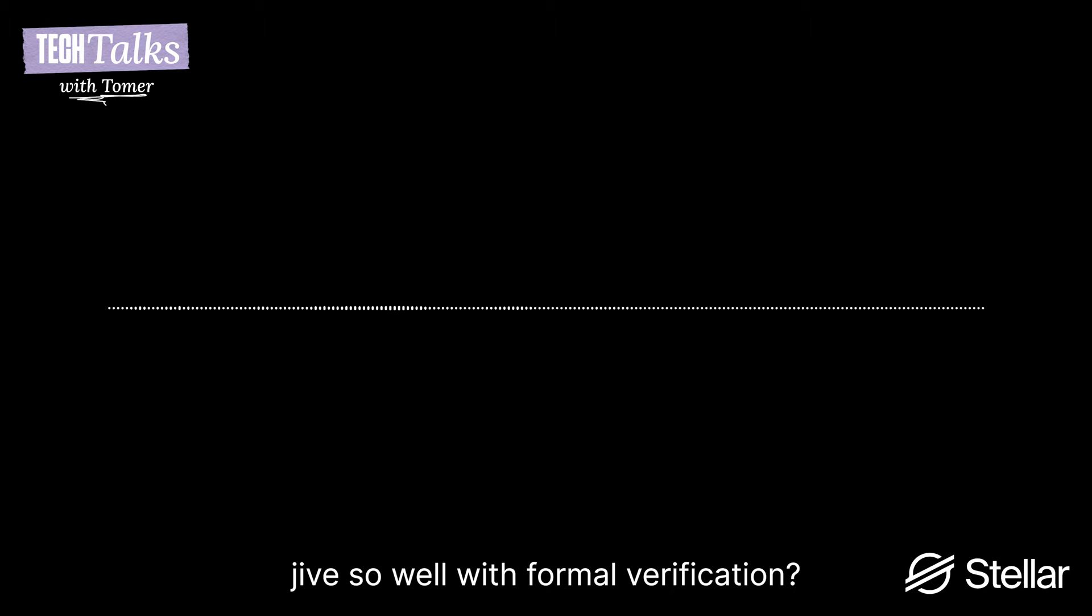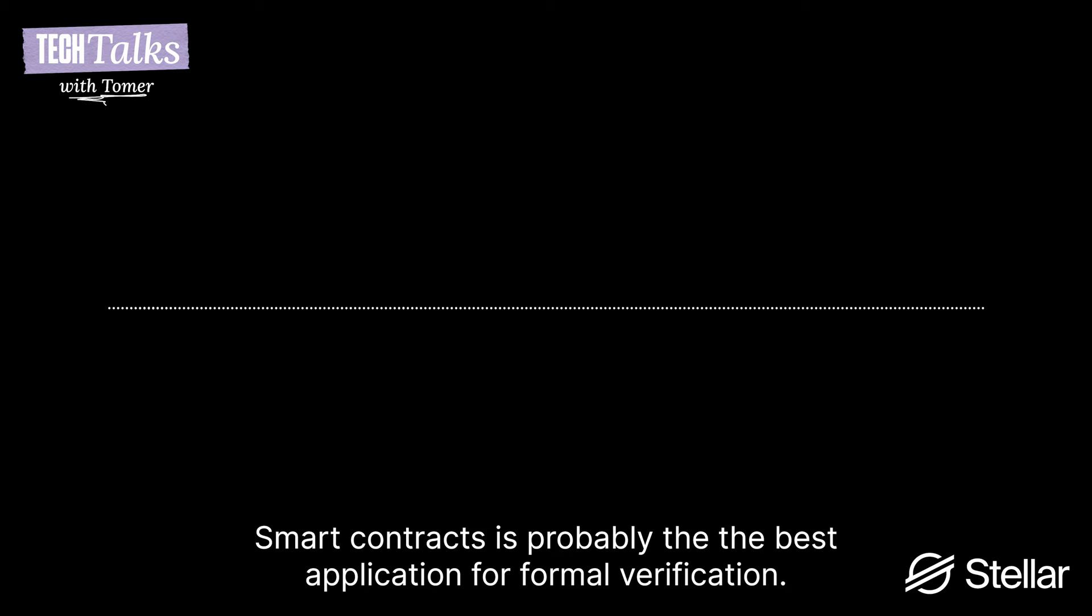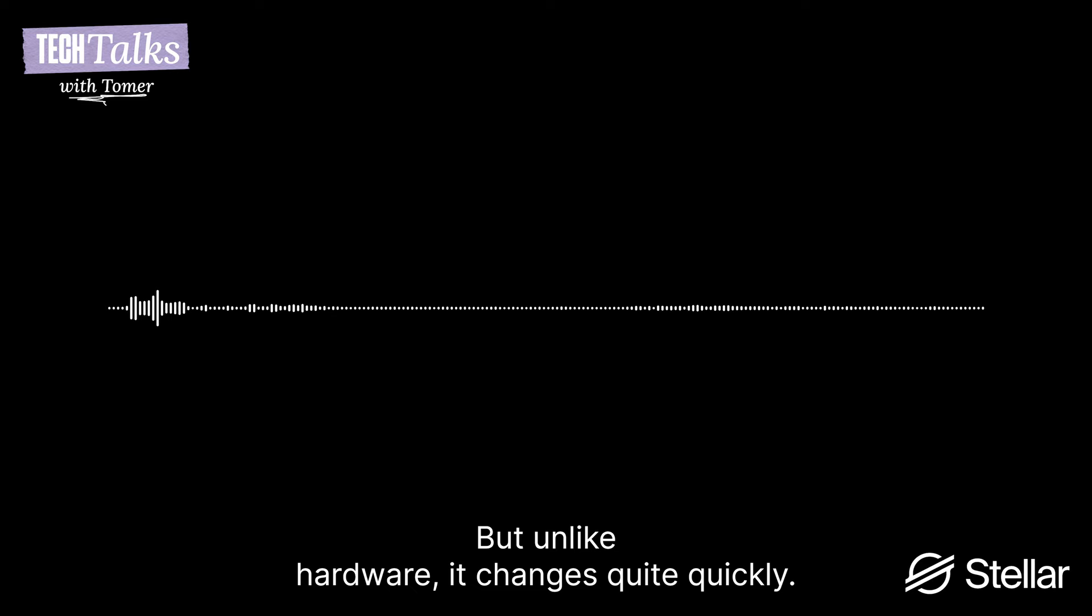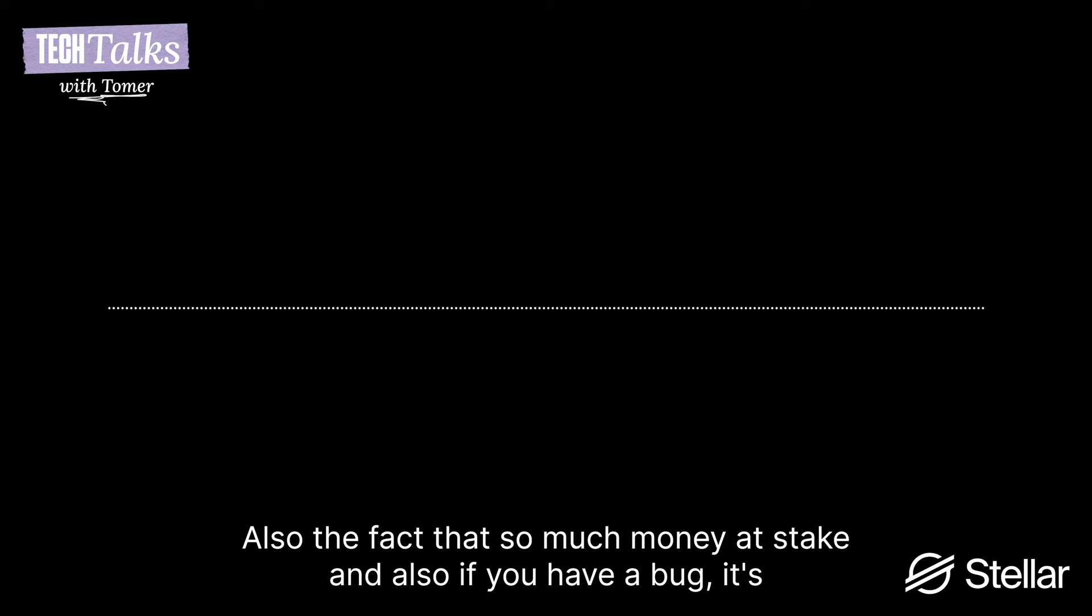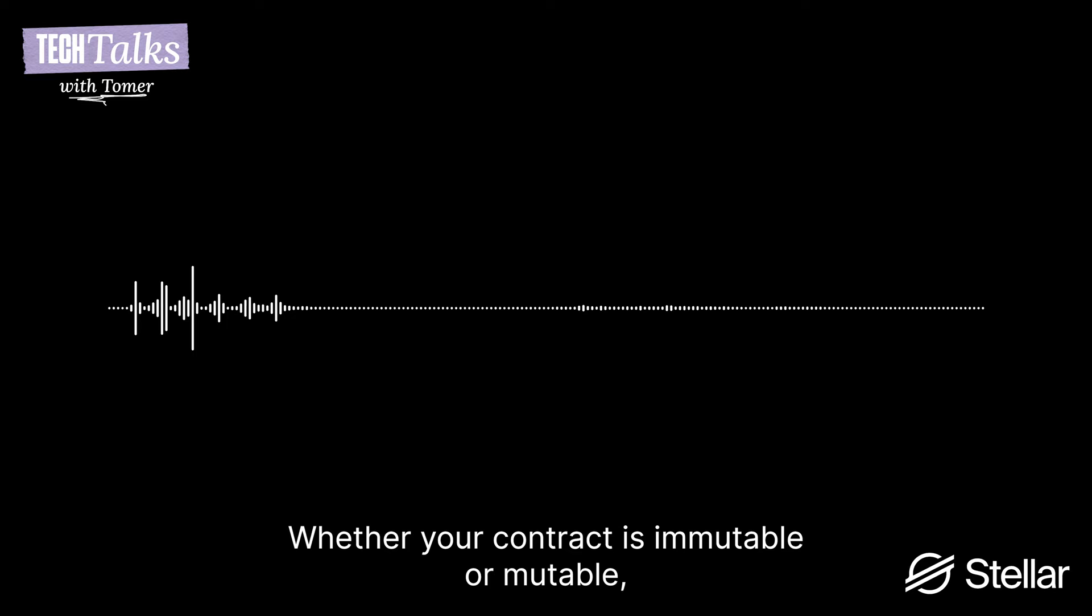Now you're saying that blockchain gave it a big push. Why is that? Like, what is it about smart contracts that jive so well with formal verification? Smart contracts is probably the best application for formal verification, because you have small code. It's almost immutable. It's almost like your hardware, in some sense. But unlike hardware, it changes quickly. So all of these things are changing the way you are doing. So you need this thing. Also the fact that so much money is at stake. And also if you have a bug, it's so hard to fix it. Whether your contract is mutable or immutable, it's so hard to fix it. And whether you have to do a vote. So it's really, really hard.